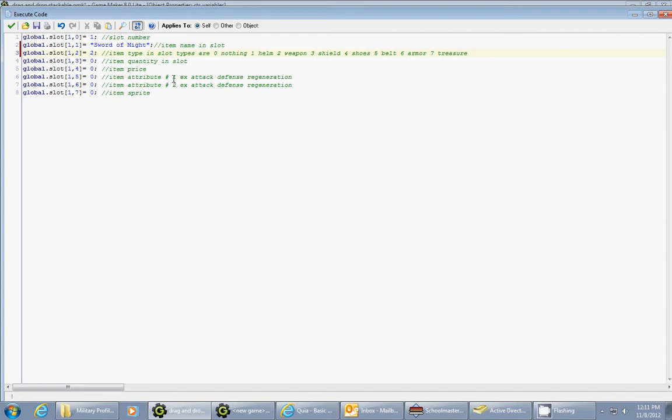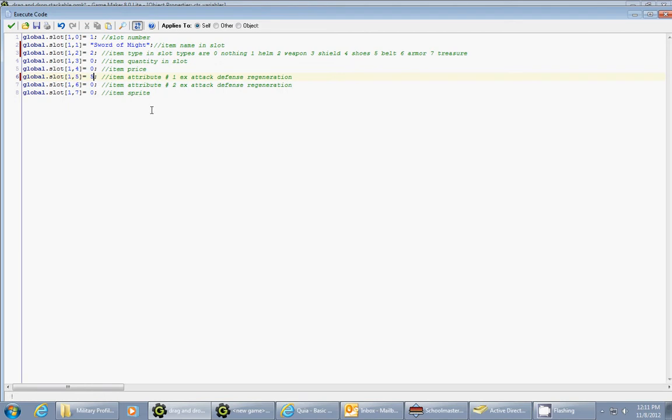The next one is the first attribute. So it could be attack. So I'll just go ahead and put this as 5 and I'll represent that by attack. And the next item will be blank. I'm not going to have any other attributes associated with this sword of might.